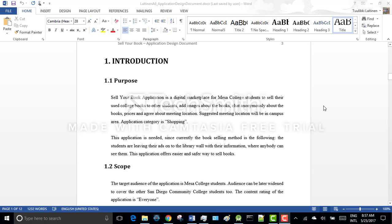Sell Your Book application is a digital marketplace for Mesa College students to sell their used college books to other students, add images about the books, chat anonymously about the books, prices and agree about meeting location. Suggested meeting location will be in campus area and application category is shopping.